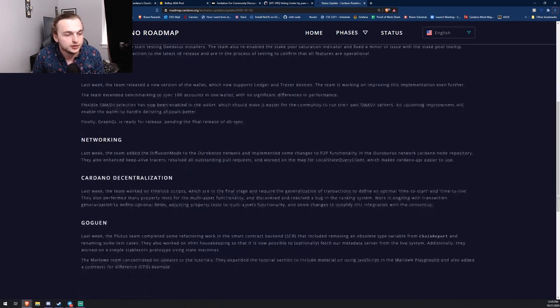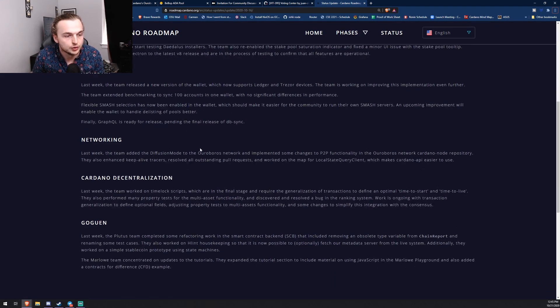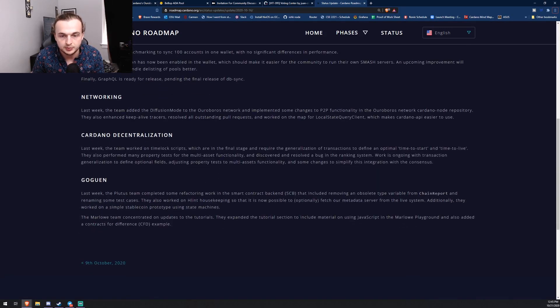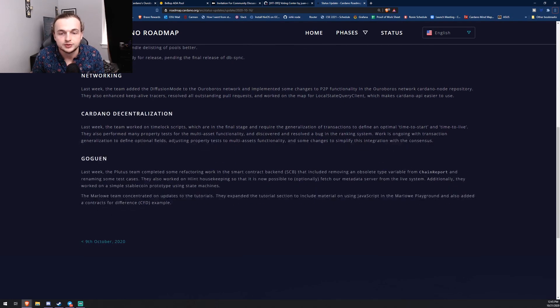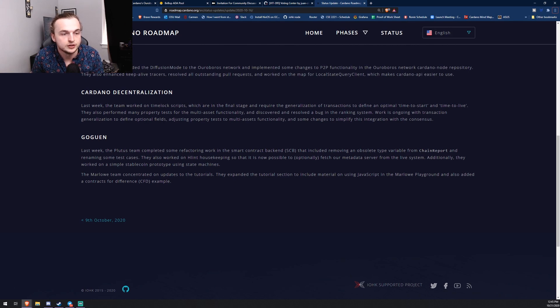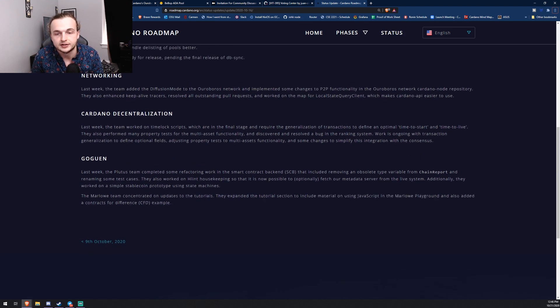Another thing that I thought was pretty interesting was the Cardano decentralization team. So they worked on some scripts. The thing that I thought you guys would think was interesting is work is ongoing with transaction generalization to define optional fields, adjusting property tests to multi-assets functionality.